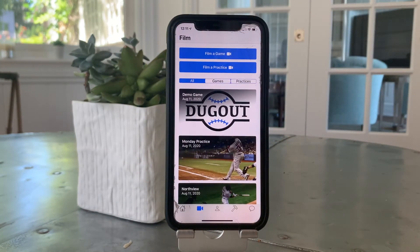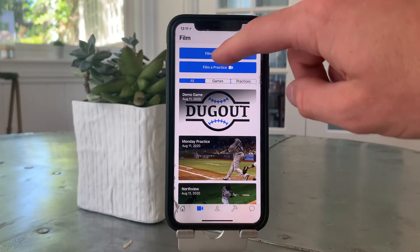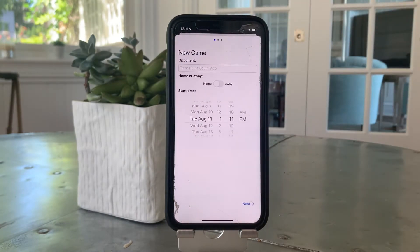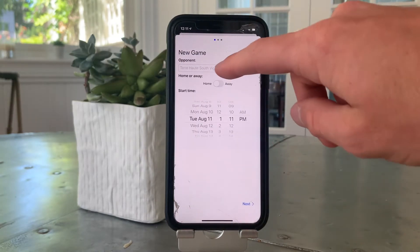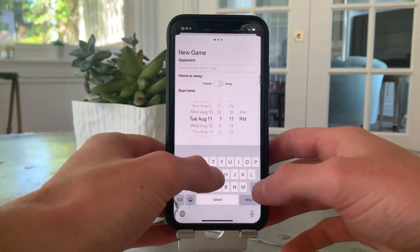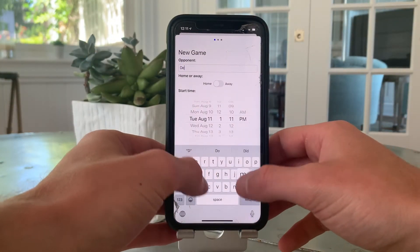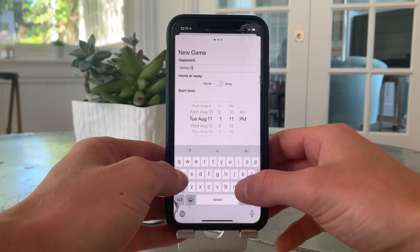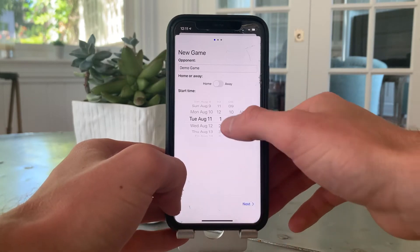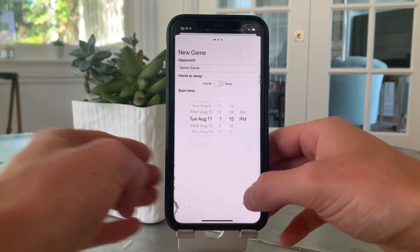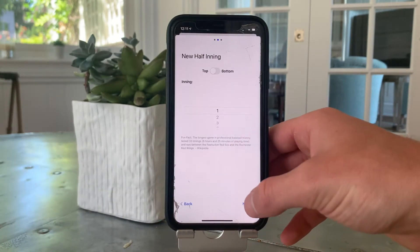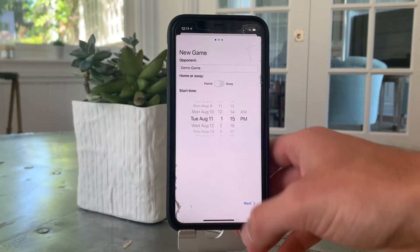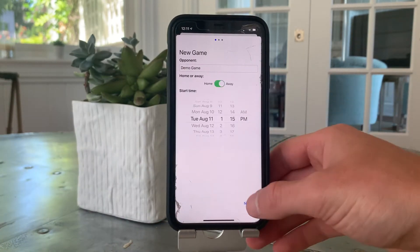At the top of the film screen, we can see two buttons for recording a game or practice. The flow for creating events and recording video is very simple and easy to use. Here, I create a demo game with fake players to show you how it works.